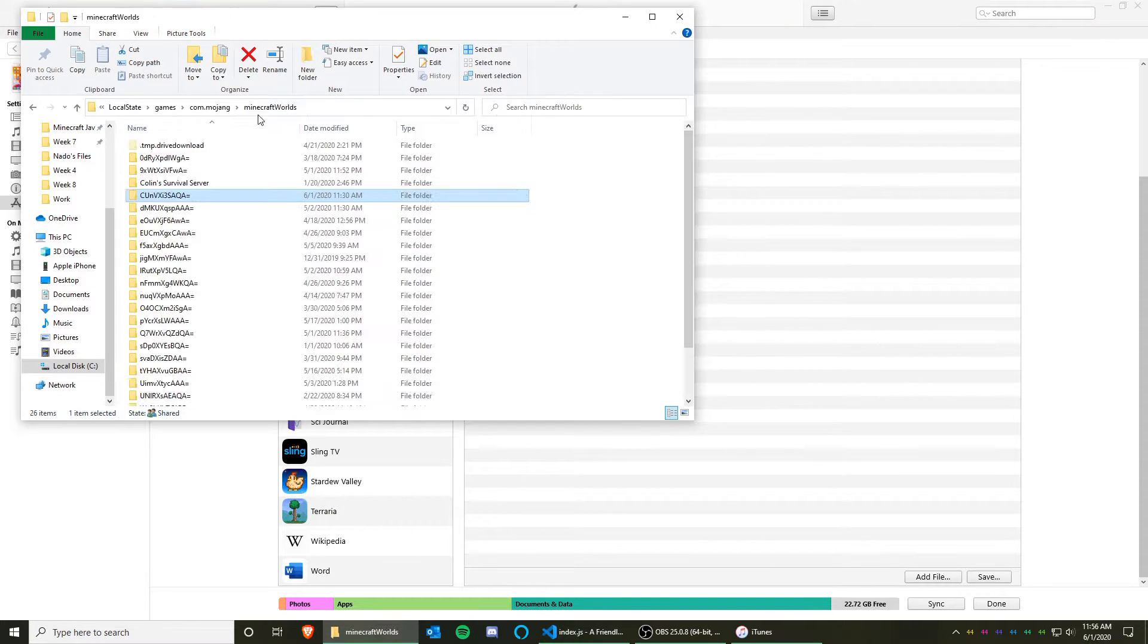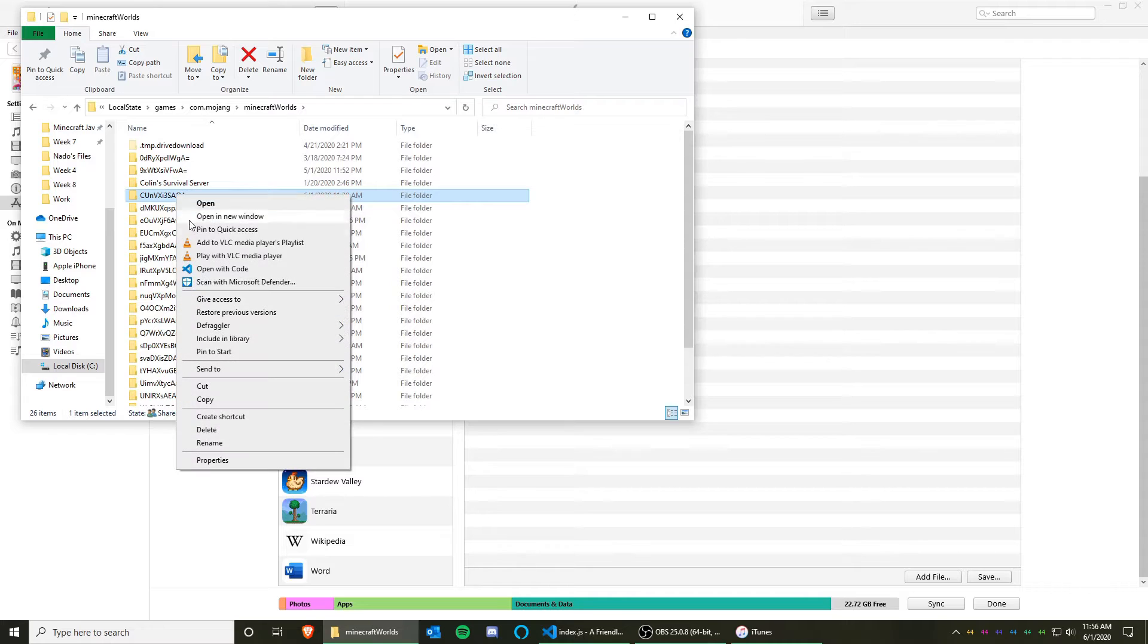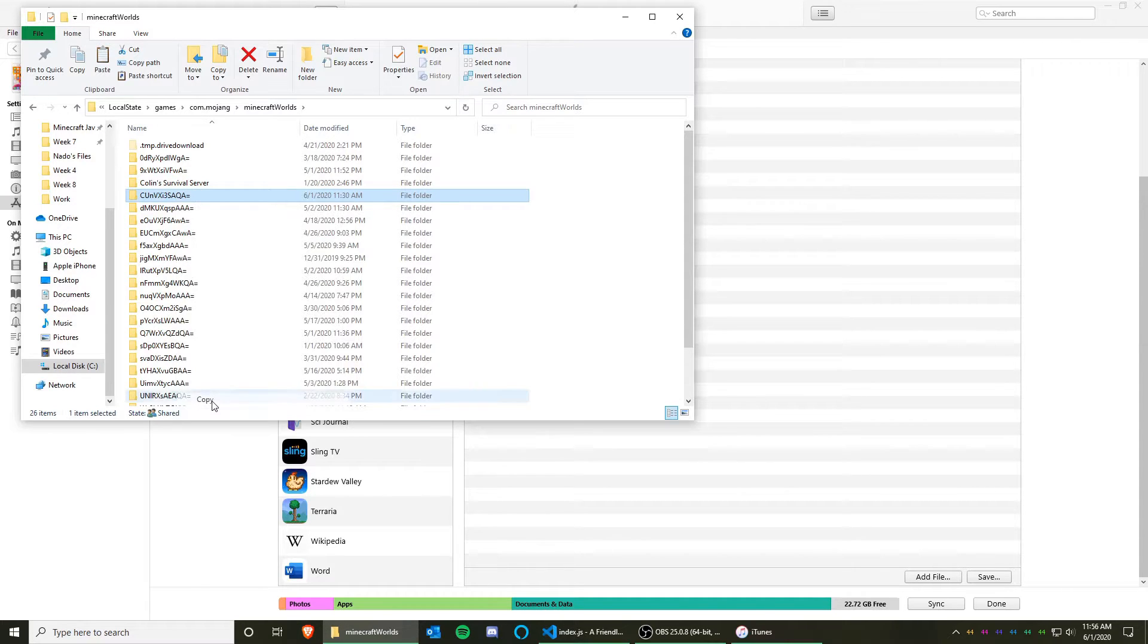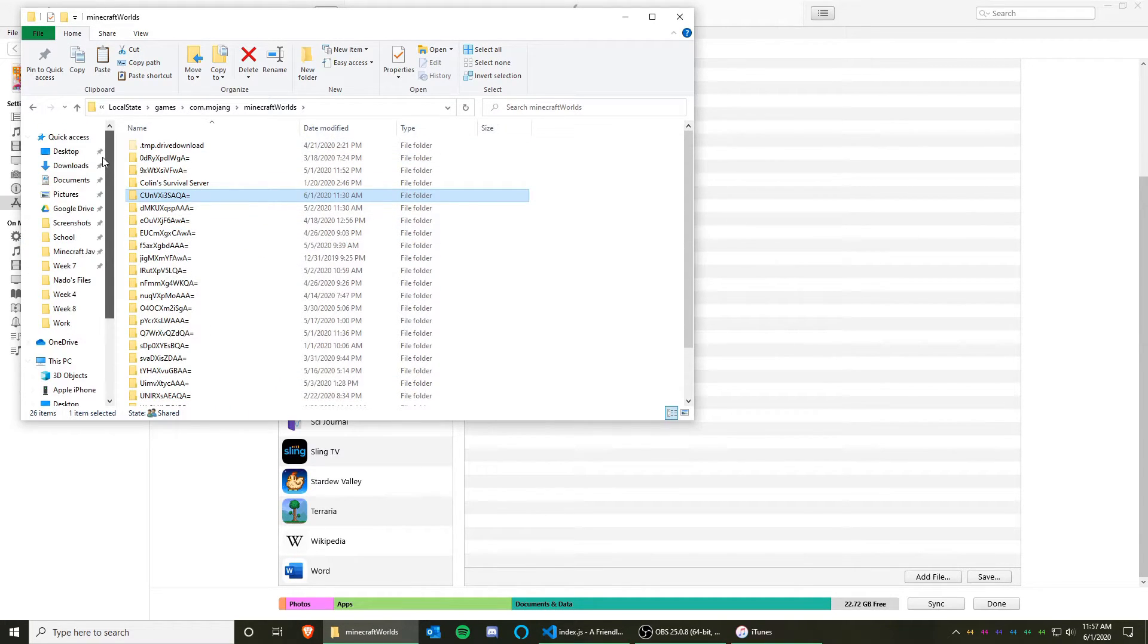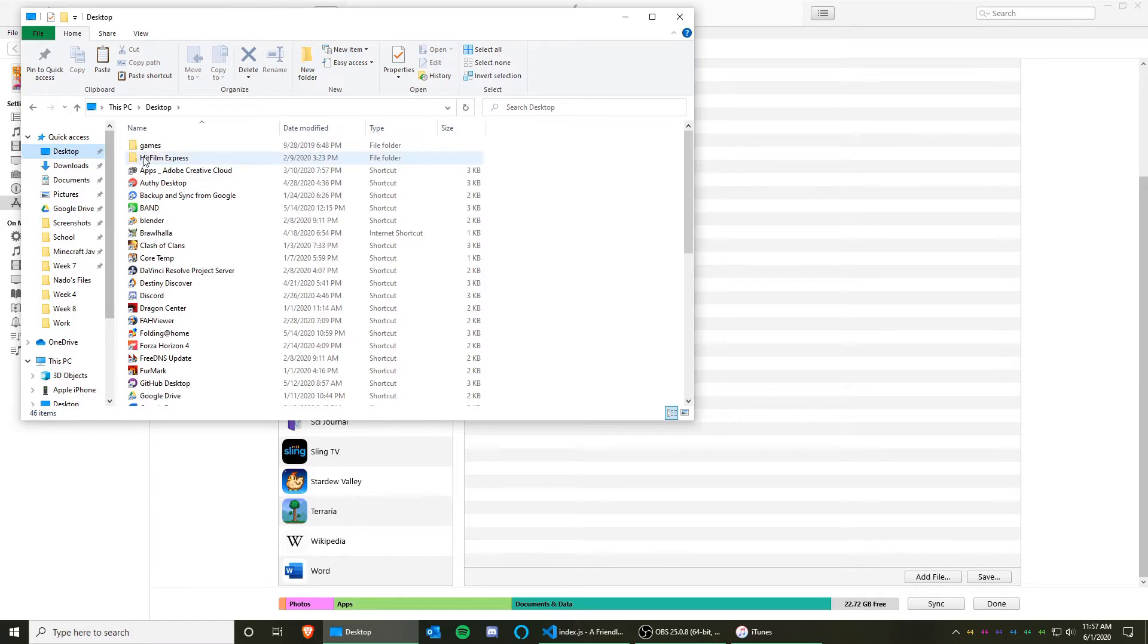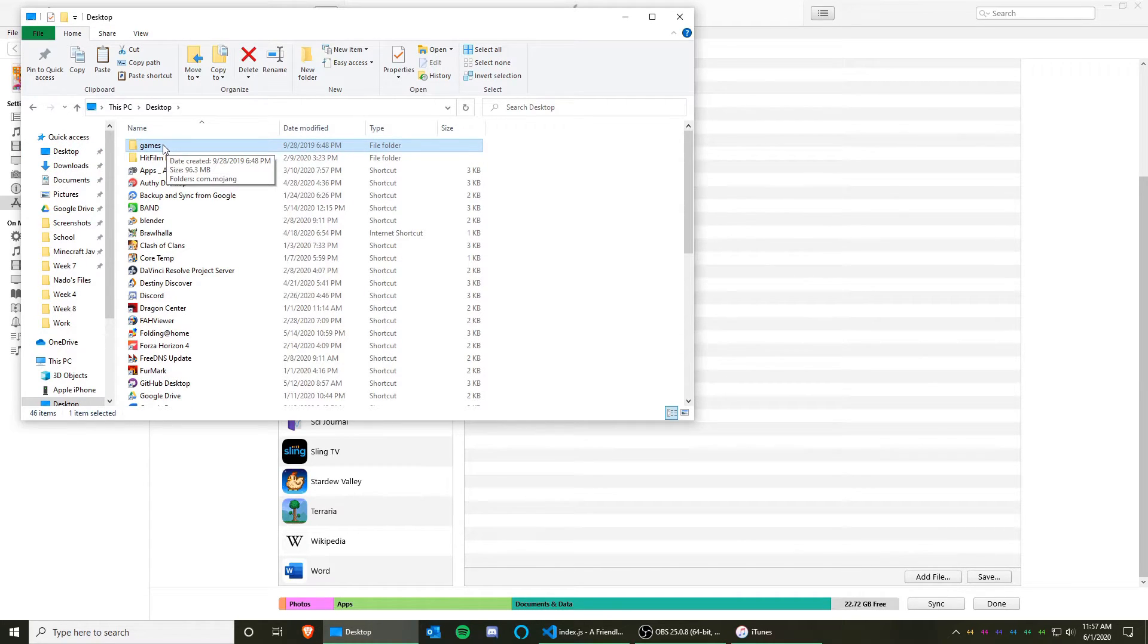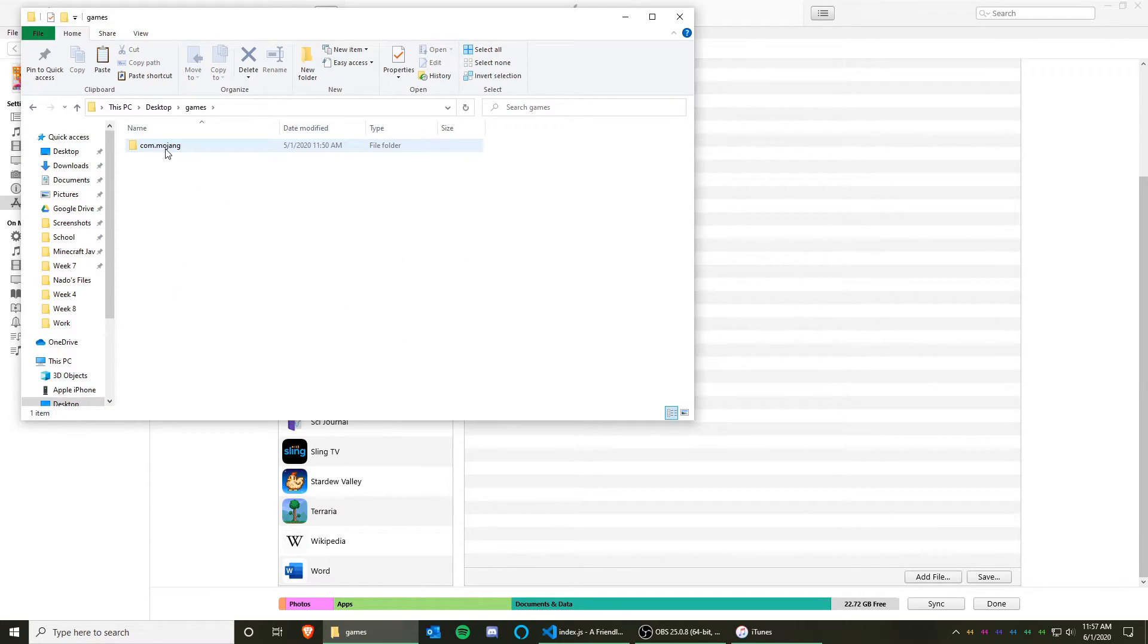So once you have identified your world folder, right click and click Copy. Now we are going to go to the folder that we downloaded from iTunes. So once you have identified the games folder that you downloaded, click on it.